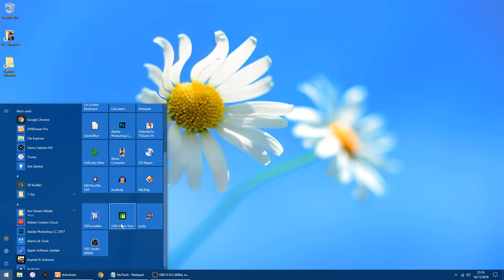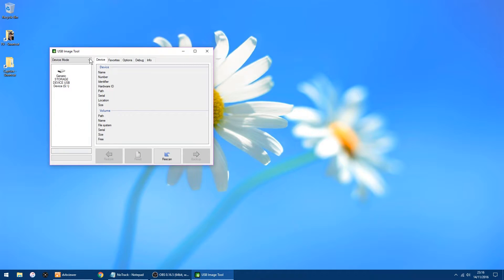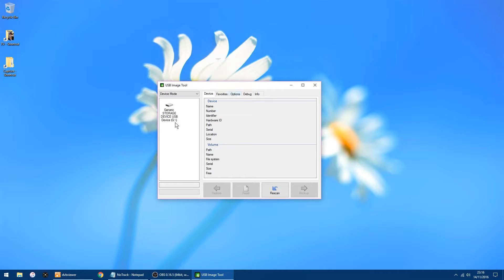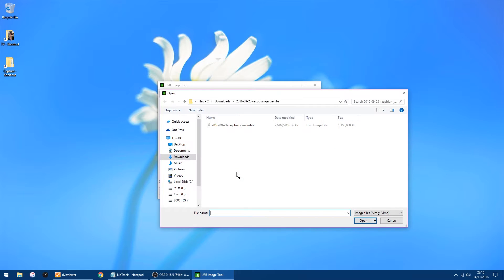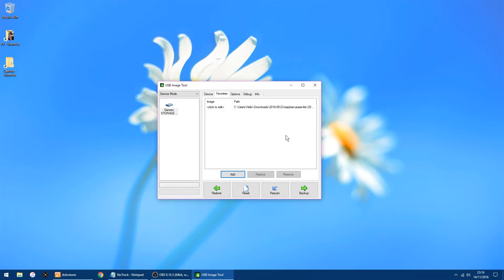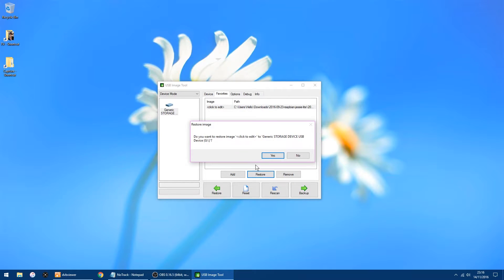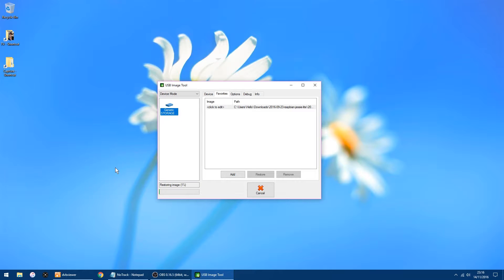Now we want to write the image to the SD card. I use USB Image Tool — I'll put a link in the description. It's picked the right drive, which is G. In the tabs at the top go to Favorites, click Add, and go to where you saved the image. Mine is in Downloads and it's Raspbian Jessie Lite, so just click Open. Click on the drive on the left, then left-click on the image and you'll get a Restore button. Click Restore then Yes. It doesn't take too long to write the image.